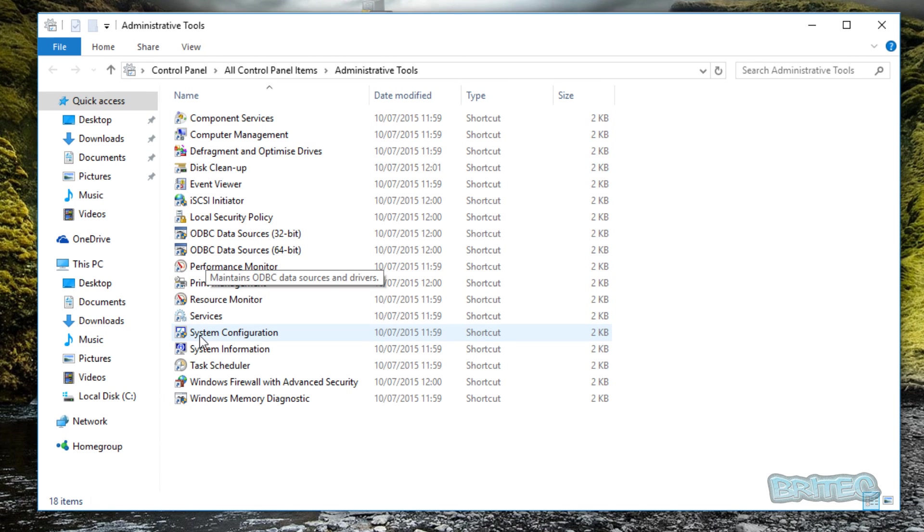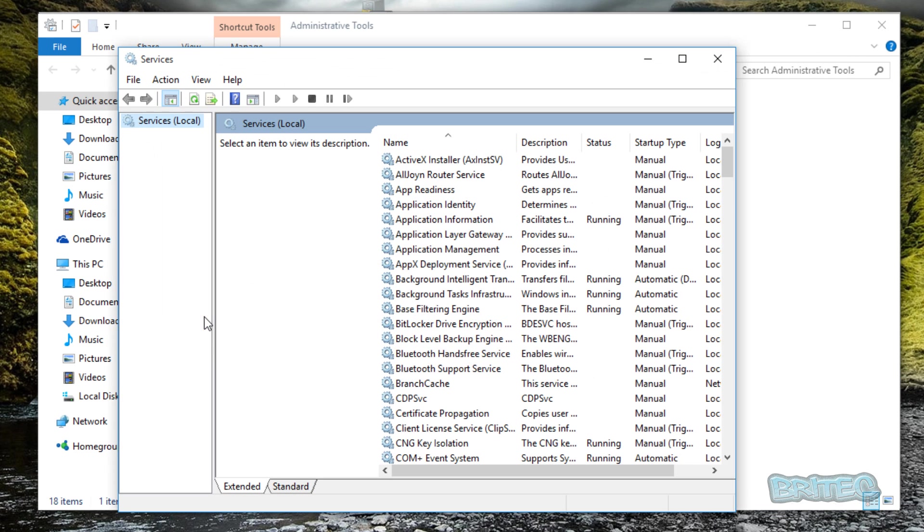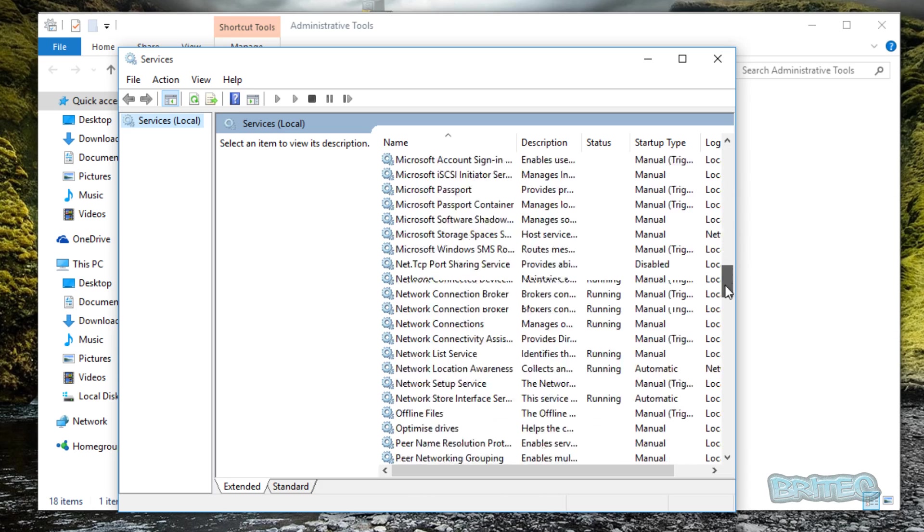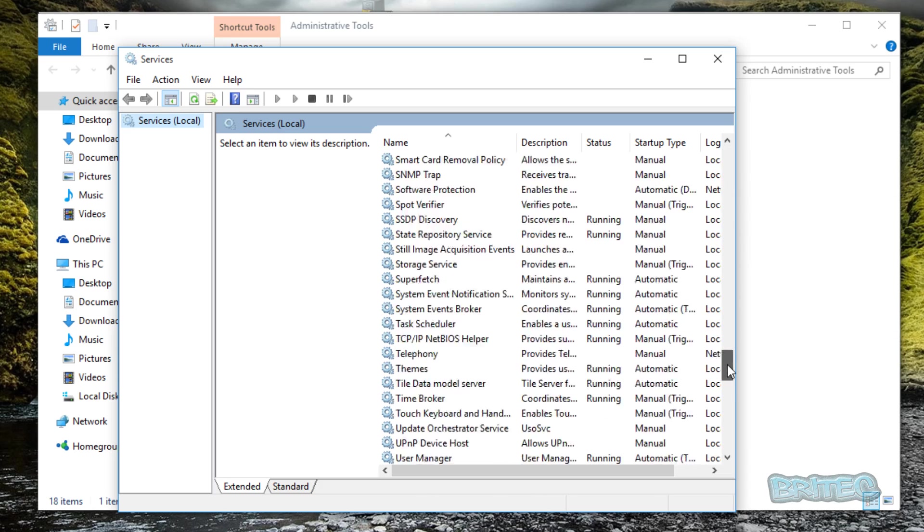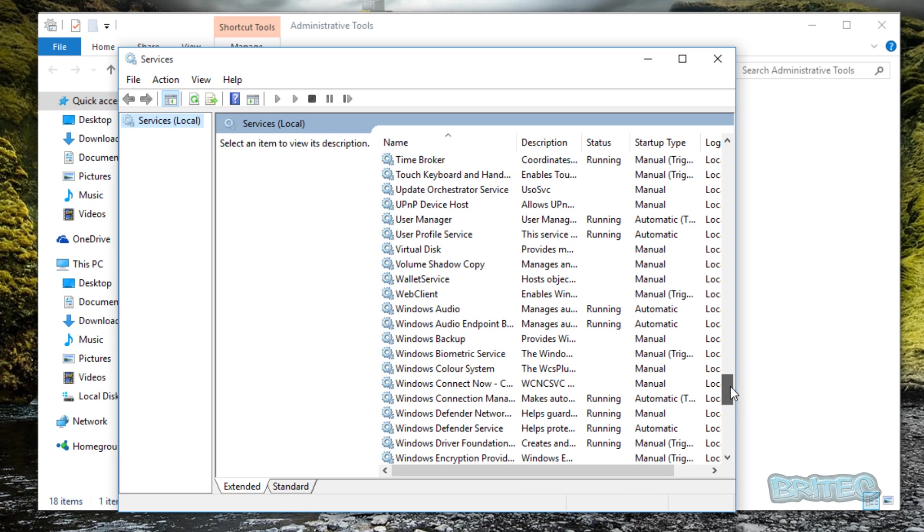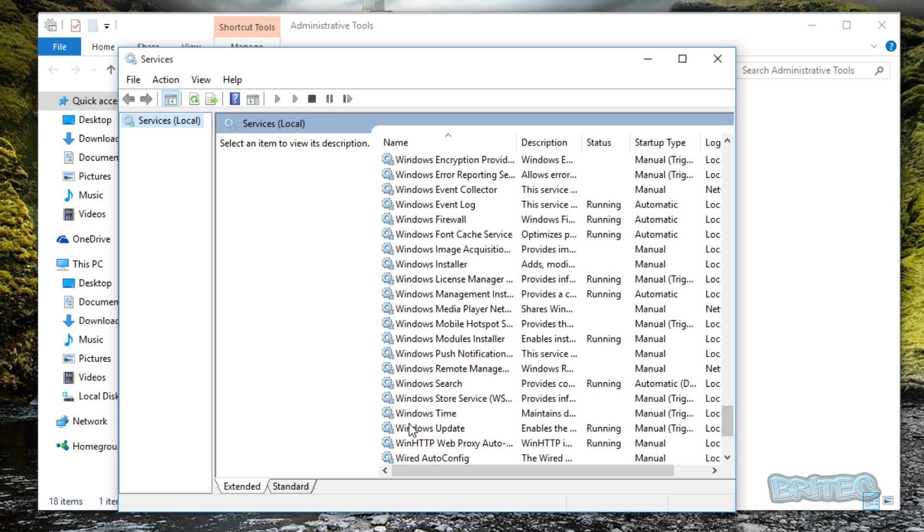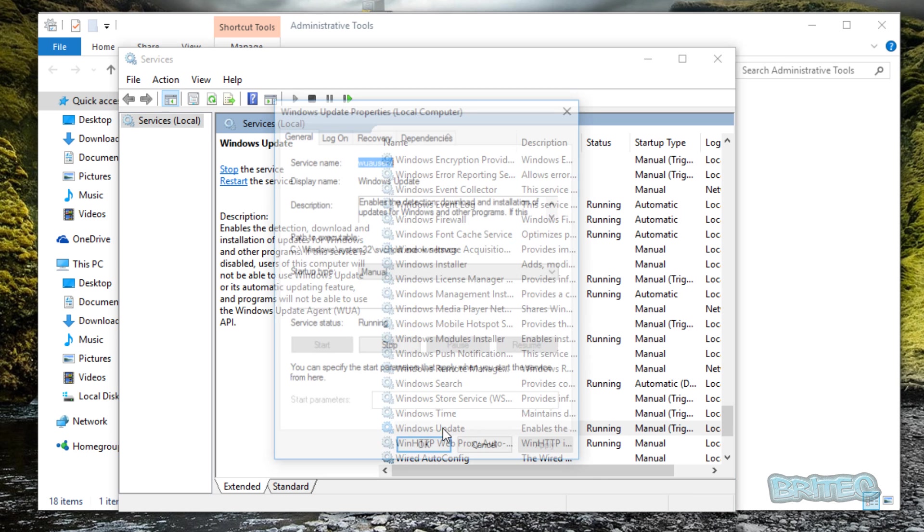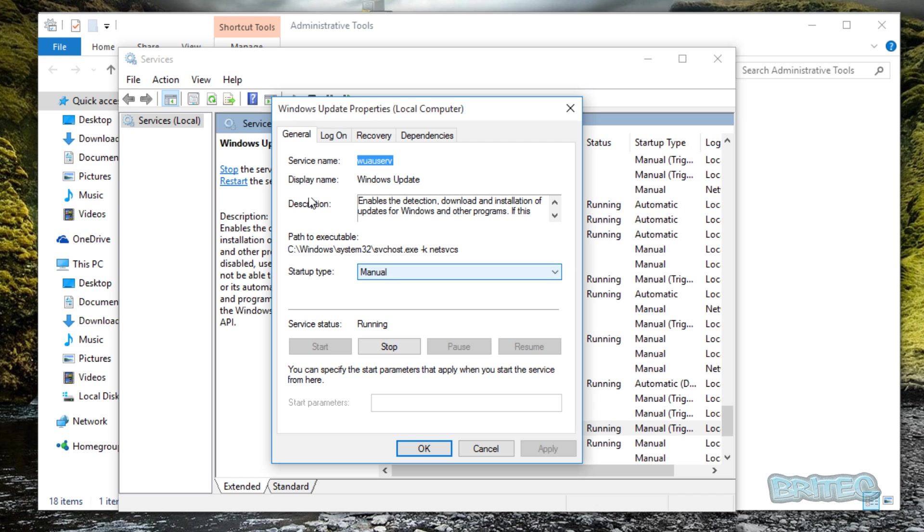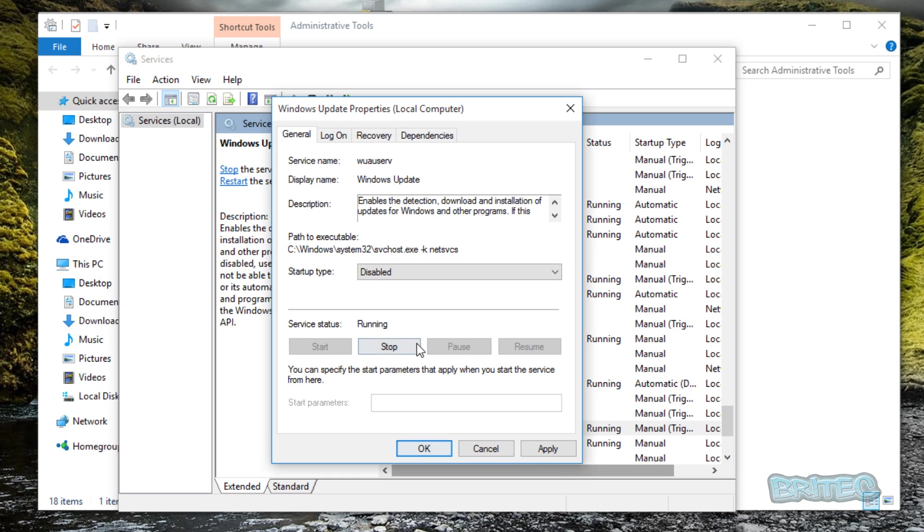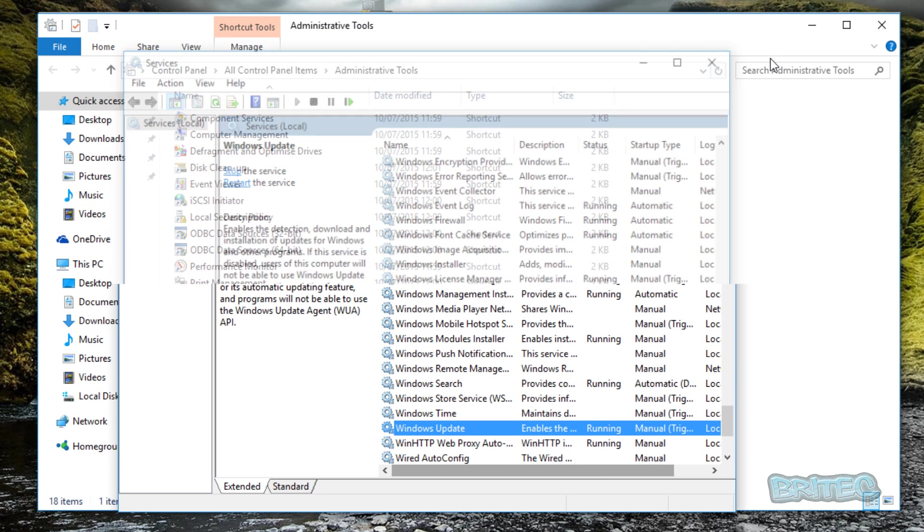We're going to go into Administrative Tools. Once in Administrative Tools, come down to Services, click on that, and then pull this down until you see Windows Update here. Click on this and the box will open up. You want to click on disable and stop. Click stop first, then disable, and then apply and okay. This will actually stop the update.